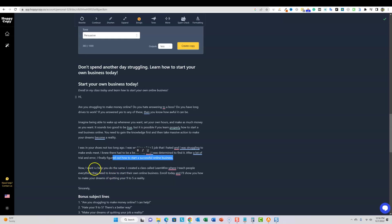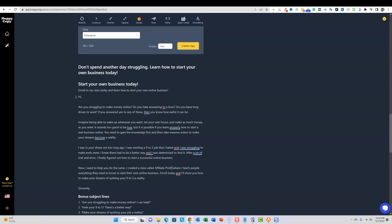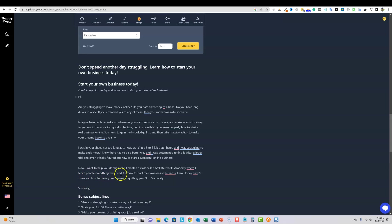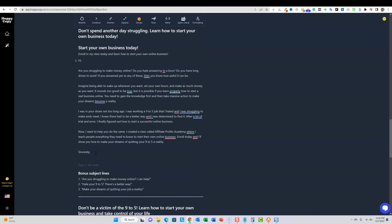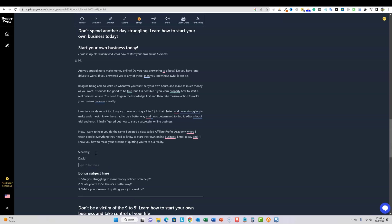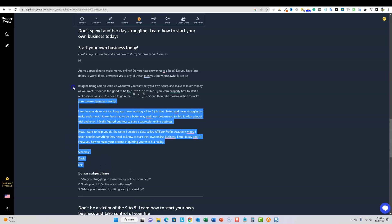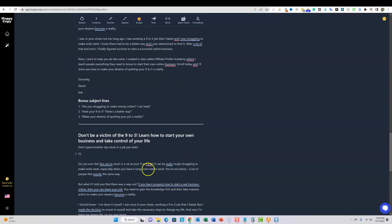Now I want to help you do the same. I created a course called learn wire. So right here, you would just switch that out. That's why you want to read through these where I teach people everything they need to know and blah, blah, blah. So sincerely. And then you would just put your name, David, and then you would put your link right here. So really good. There's nothing else I need to change. I really, really like this copy right here.